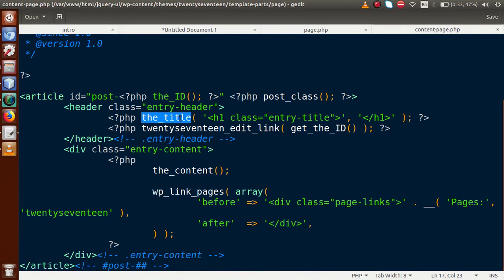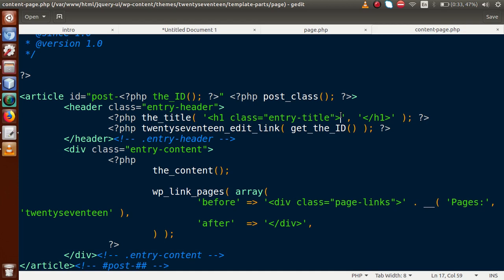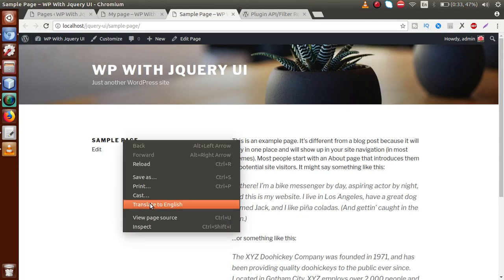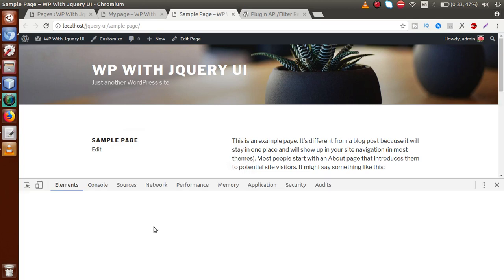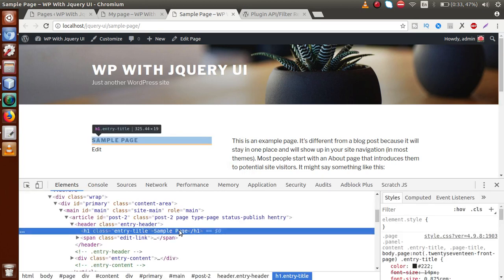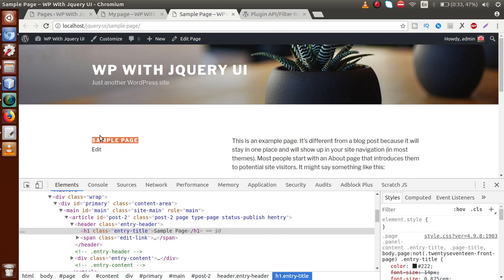Scrolling down inside content-page.php, we can see that the_title function is used to display the title of our page. It is wrapped inside an h1 element. Going to the browser and inspecting the Sample Page, we can confirm that 'Sample Page' is the title wrapped inside the h1 element with class entry-title.